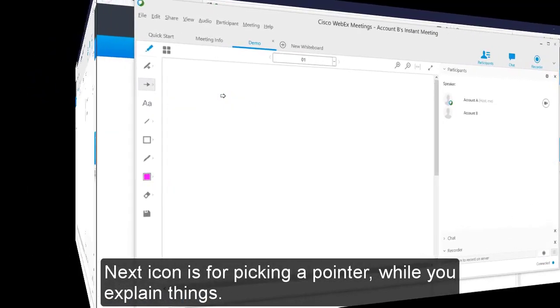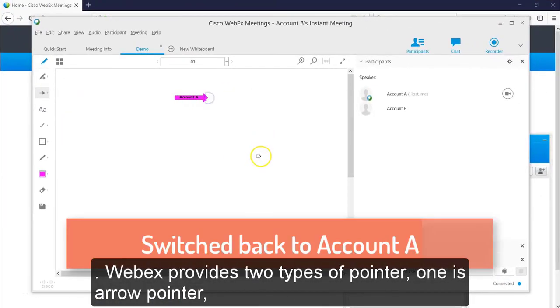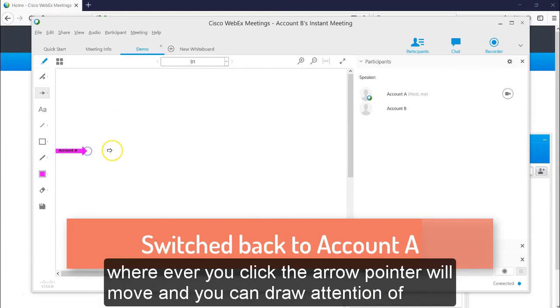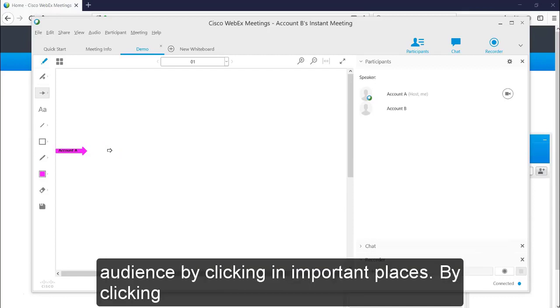Next icon is for picking a pointer while you explain things. Webex provides two types of pointers. One is arrow pointer. Wherever you click, the arrow pointer will be moved and you can draw attention of audience by clicking on important places.